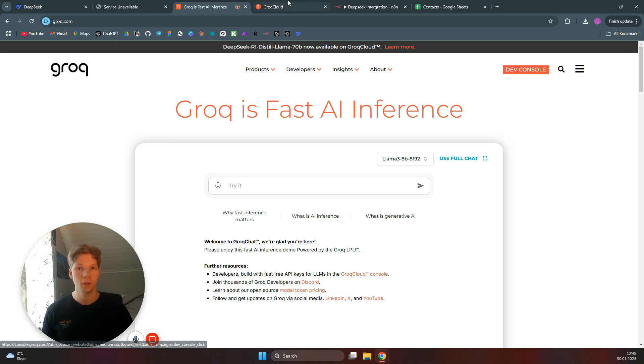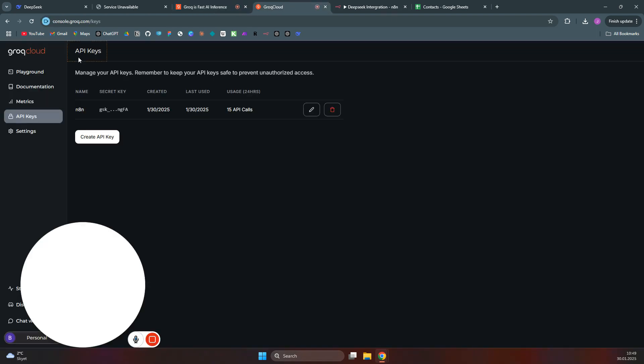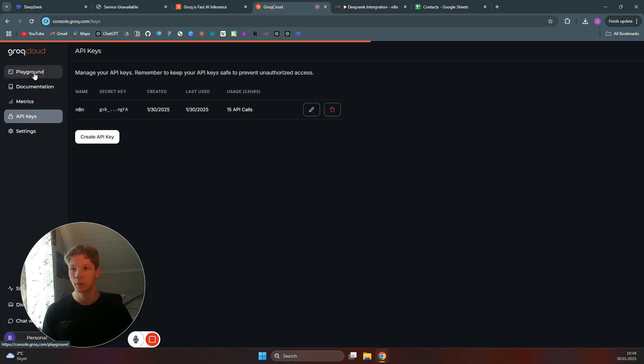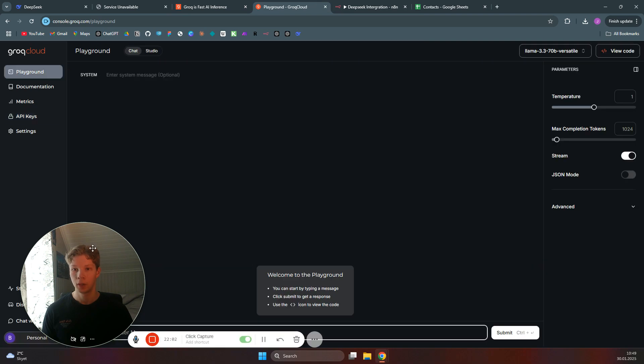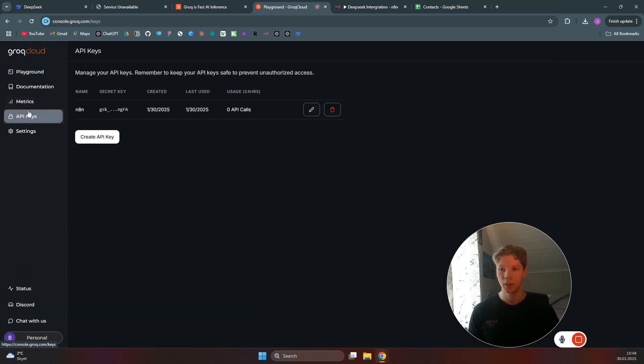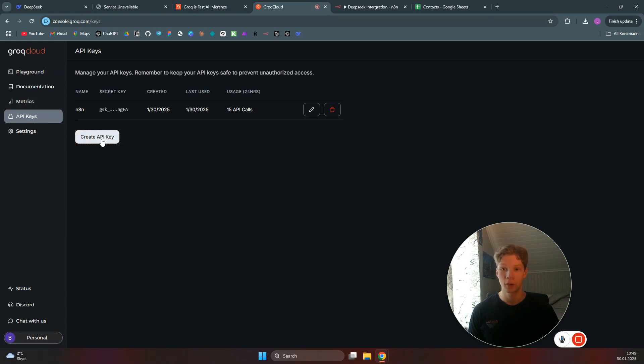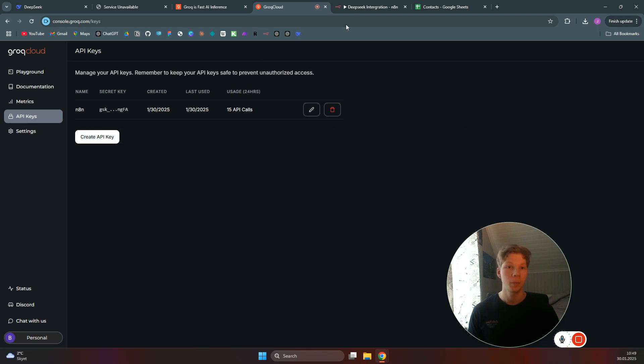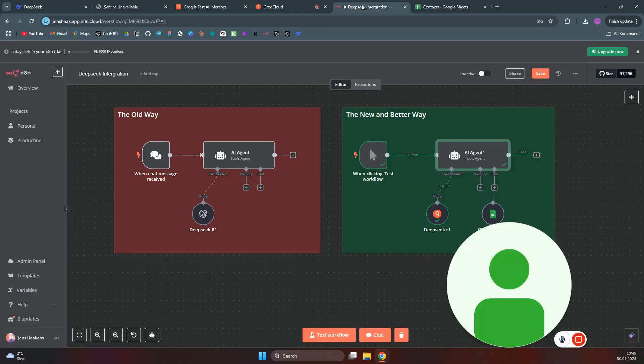You can click on Dev Console—you will come into this playground right here. And what you want to do is click on API Keys. You just sign up and then you come to the playground and then you come to the API Keys. Click on Create API Key and you can copy that API key.